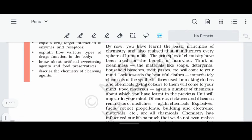We will talk about chemistry-related things: soaps, detergents, bleachers, and toothpaste. Then we will talk about clothes and fabrics. The fabric can be natural or synthetic fibers. We will talk about chemistry-related components including polymers.